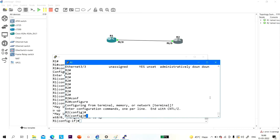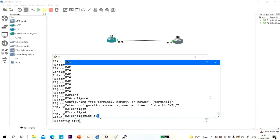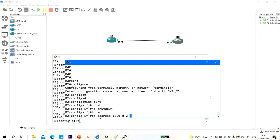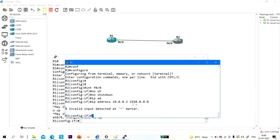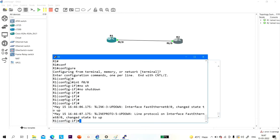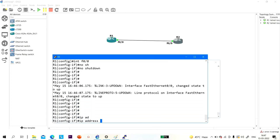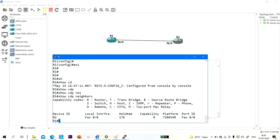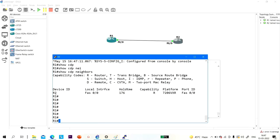Interface fast ethernet 0/0, no shutdown, IP address 10.0.0.2 255.0.0.0. Now configuring IP address on router 1: 10.0.0.1 255.0.0.0. Running 'show cdp neighbor' — you can see there is a neighbor whose hostname is R2.